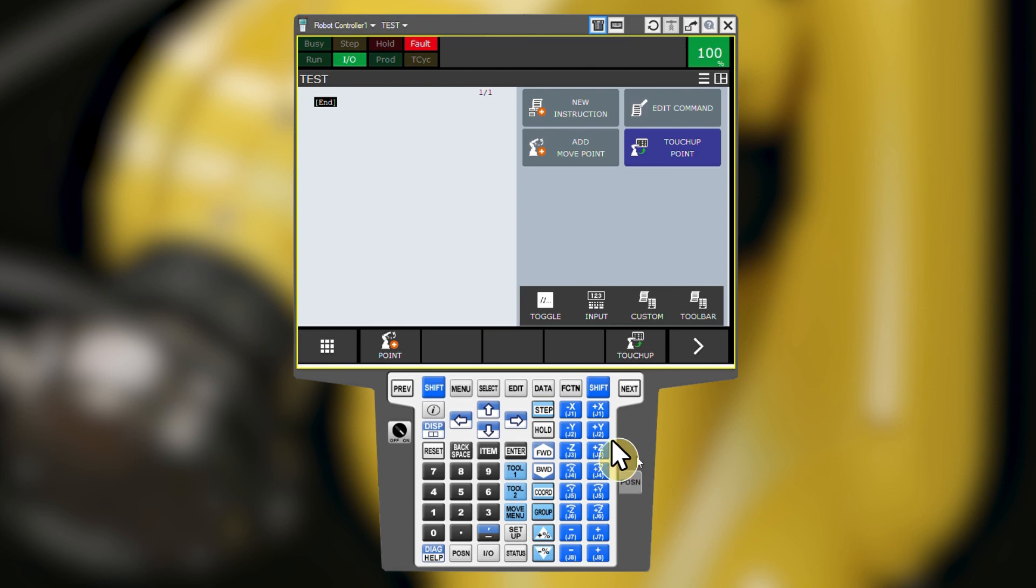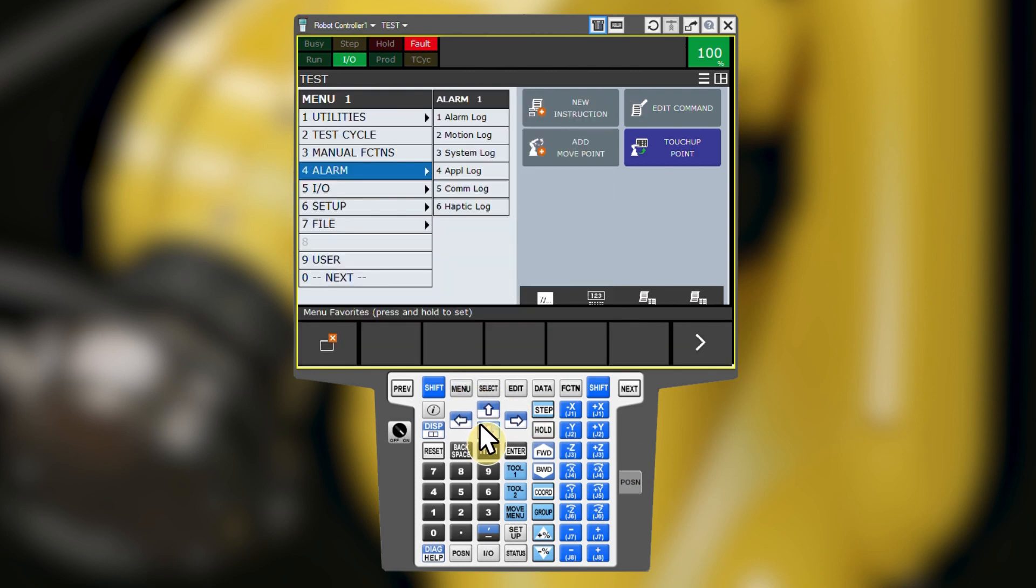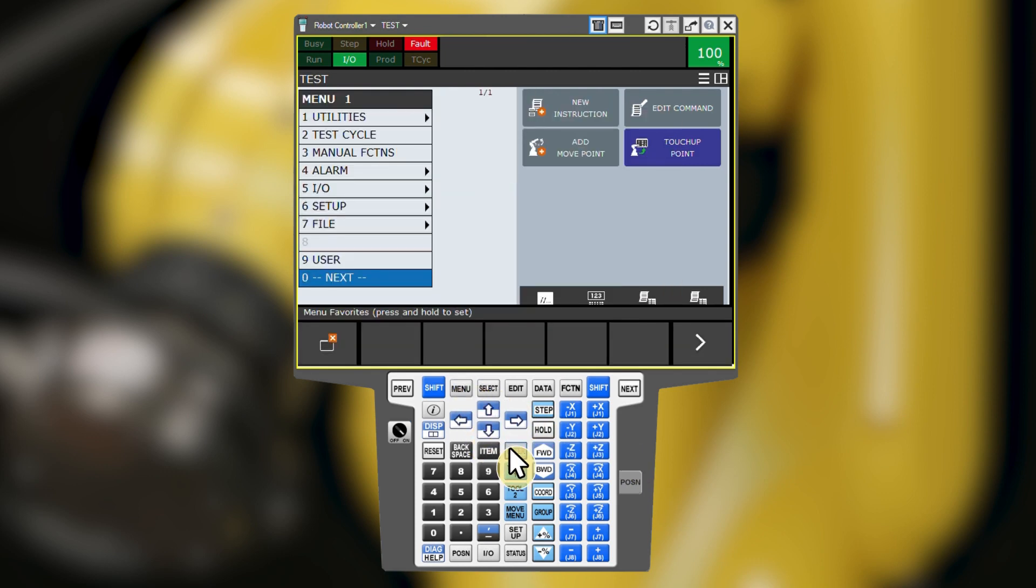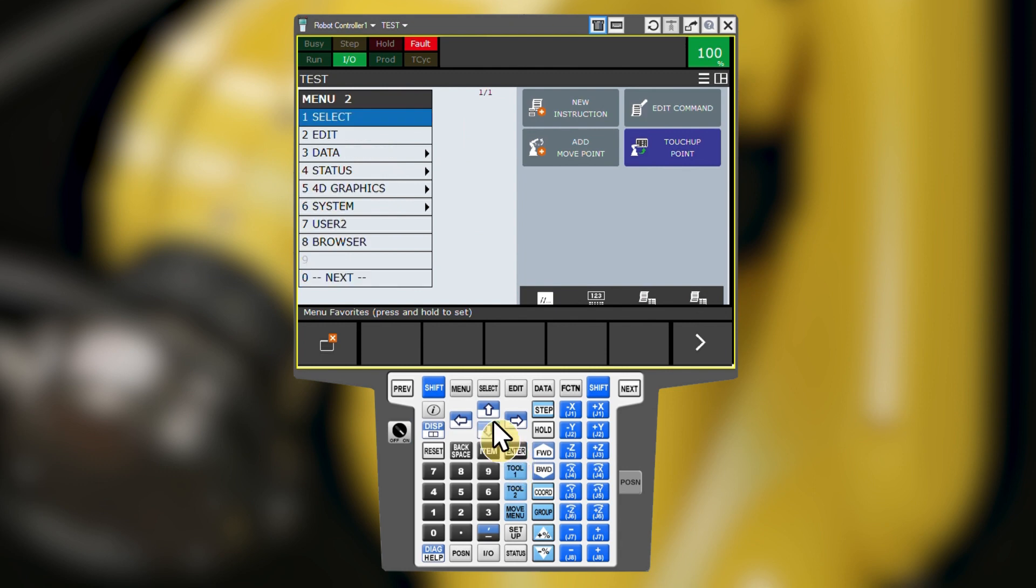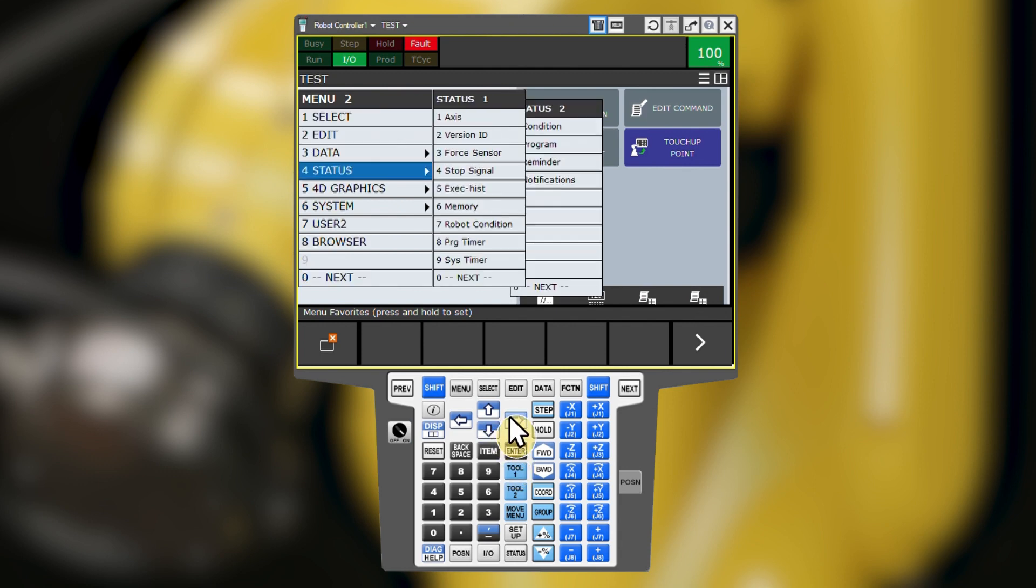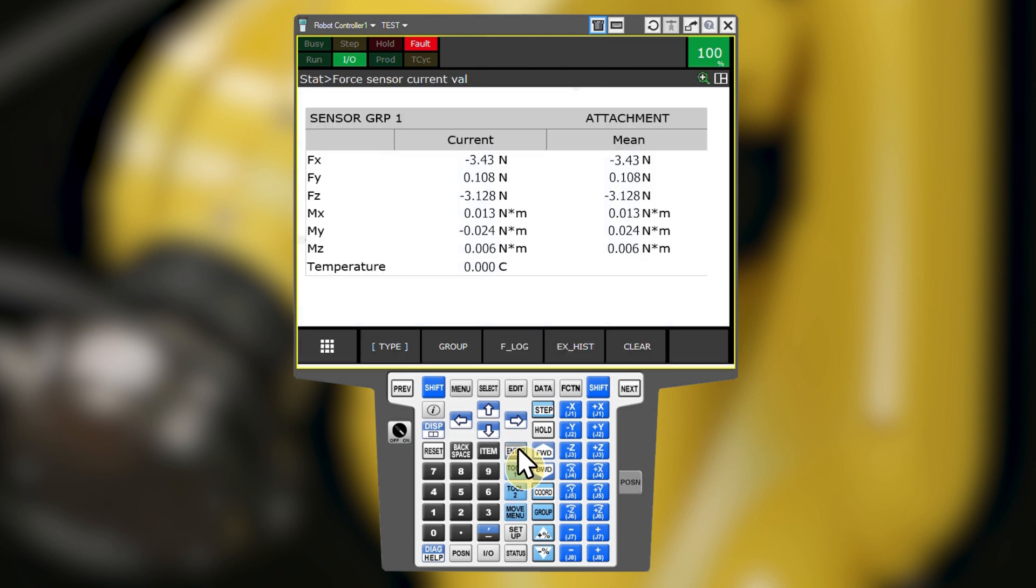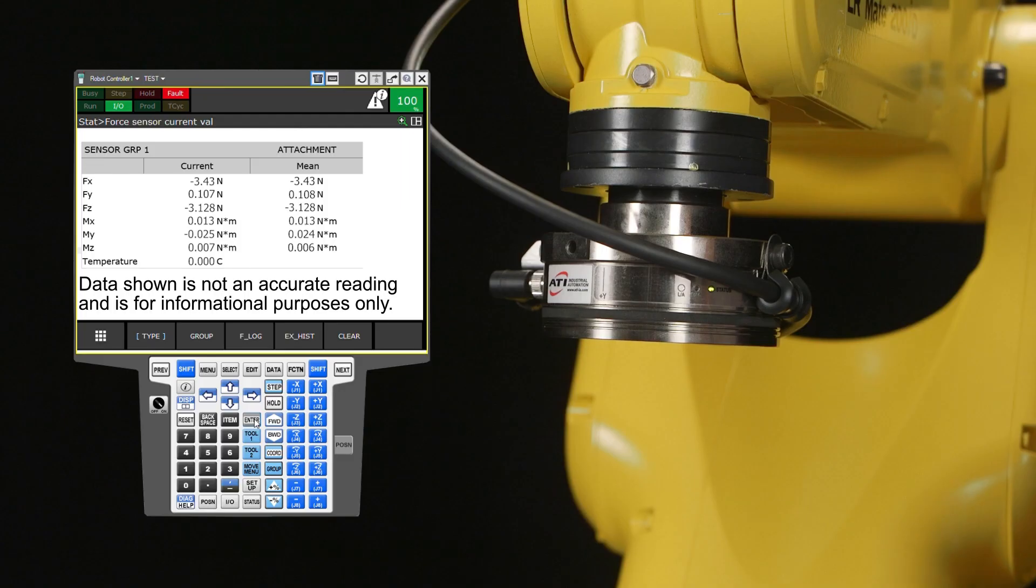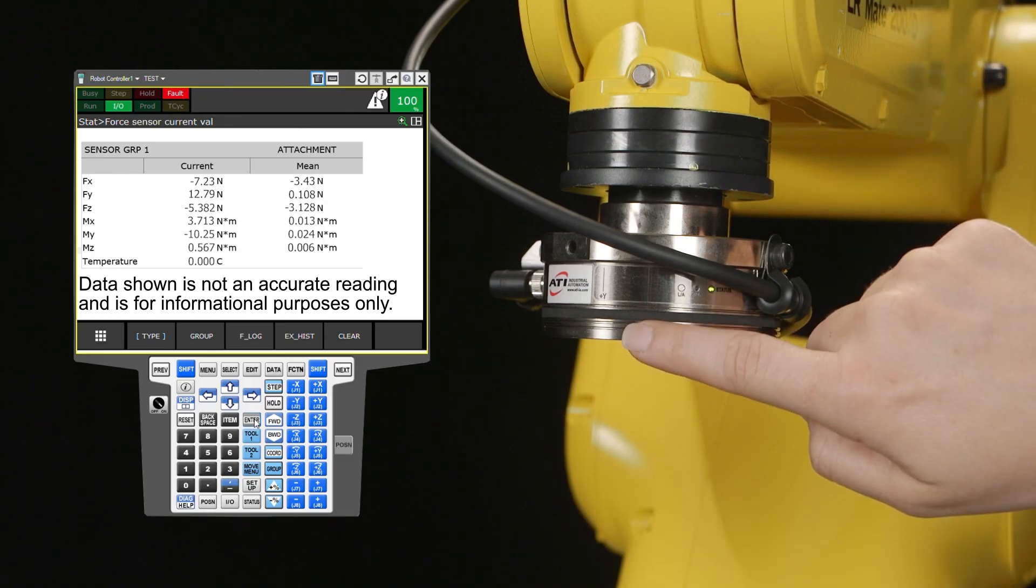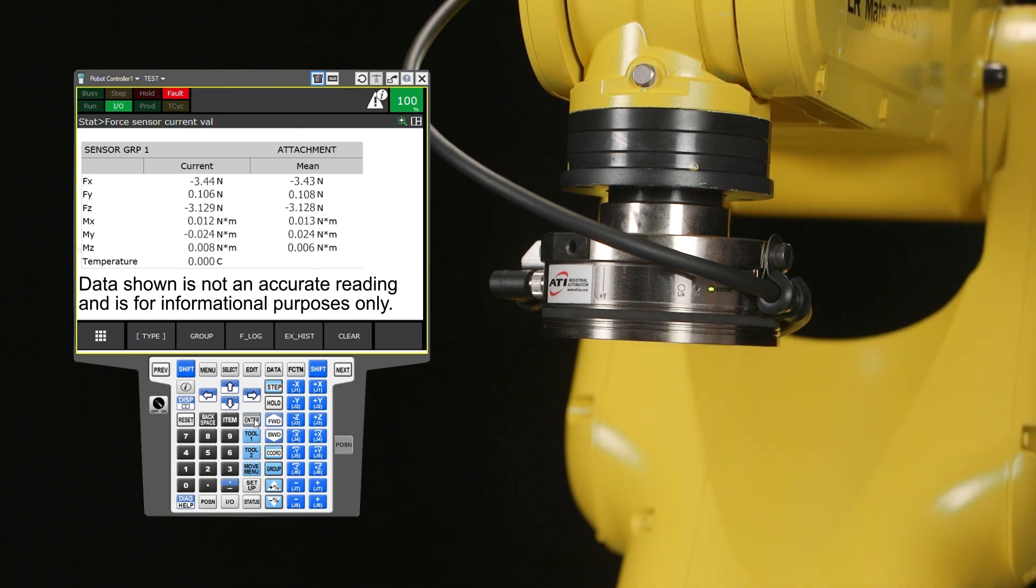Back on the teach pendant, navigate to menu, next, status, force sensor. You should see that the force and torque values are here. Press on the sensor and see the readings respond. This screen is the easiest way to check if the sensor is communicating with the robot.